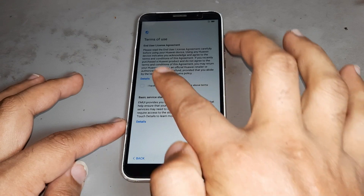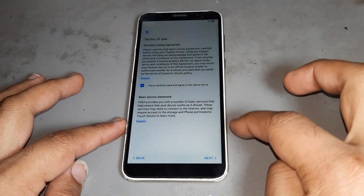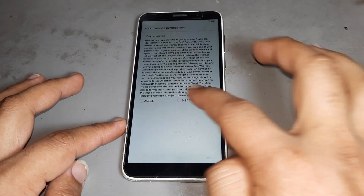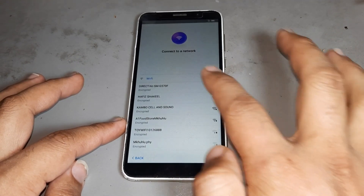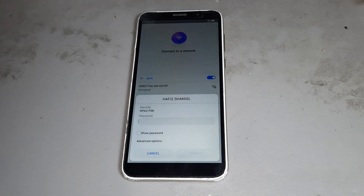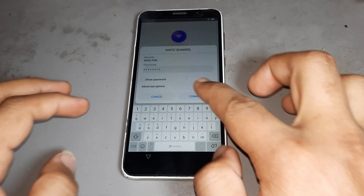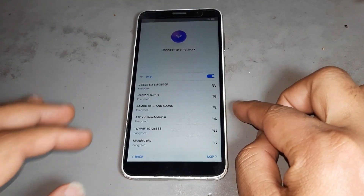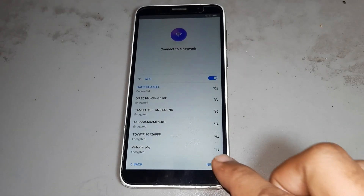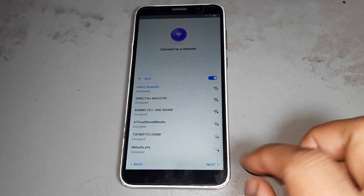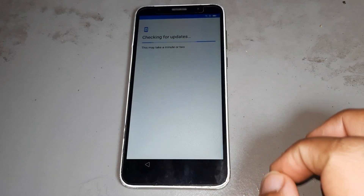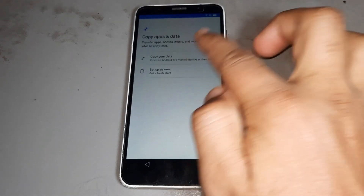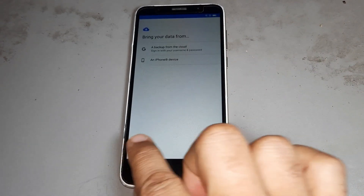First, you are connecting to Wi-Fi. You can see it's connecting to Wi-Fi. See nicely, now after that press next.